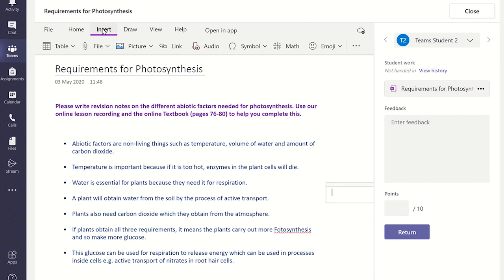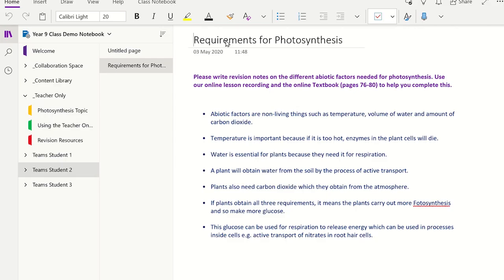Students will then be able to click on the audio to listen to the feedback. If you have any problems recording the audio from inside Microsoft Teams, you can always open the OneNote class notebook app on the desktop. From here you can do the same process by clicking on the screen where you would like to place the audio and then record your audio.